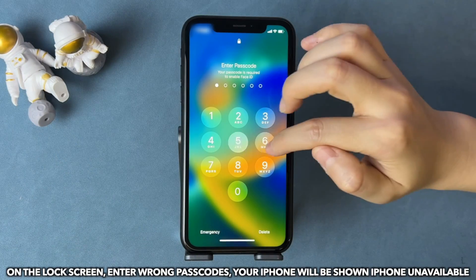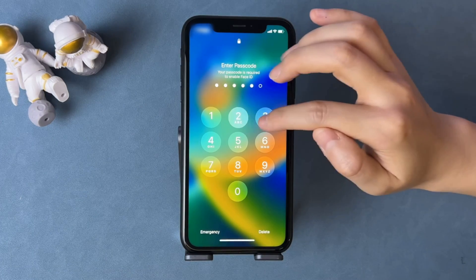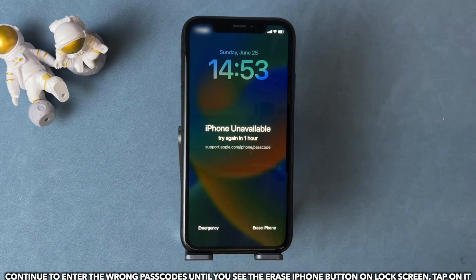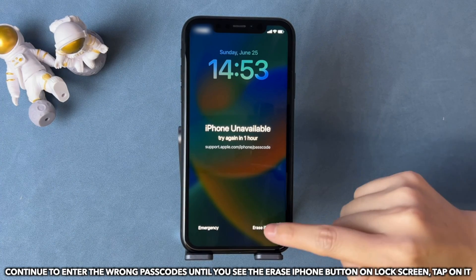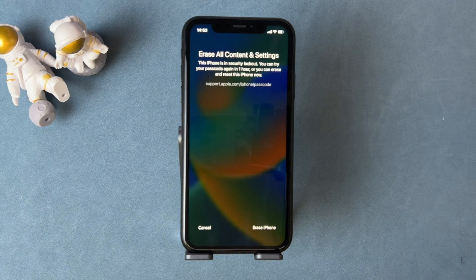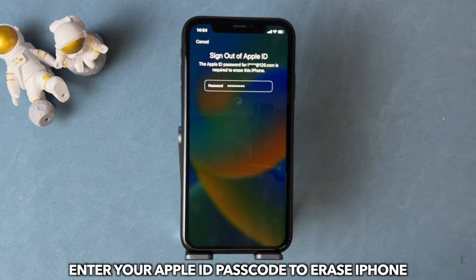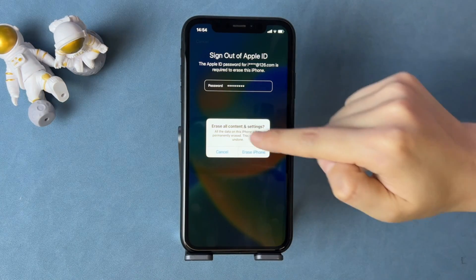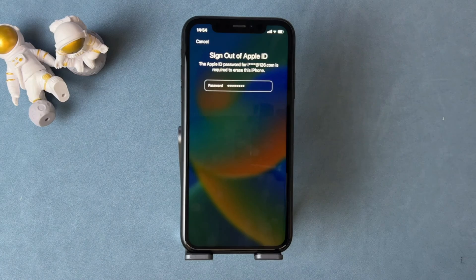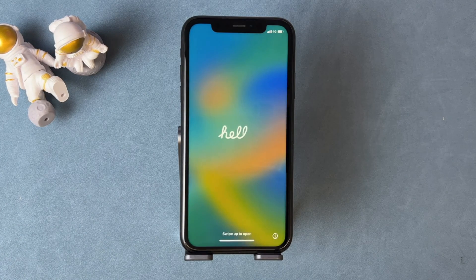On the lock screen, enter the wrong passcodes and your iPhone will show 'iPhone Unavailable.' Continue to enter the wrong passcodes until you see the 'Erase iPhone' button on the lock screen, then tap on it. Enter your Apple ID passcode to erase iPhone. Your iPhone will be erased automatically. When you see the Hello screen, set up your iPhone and done.